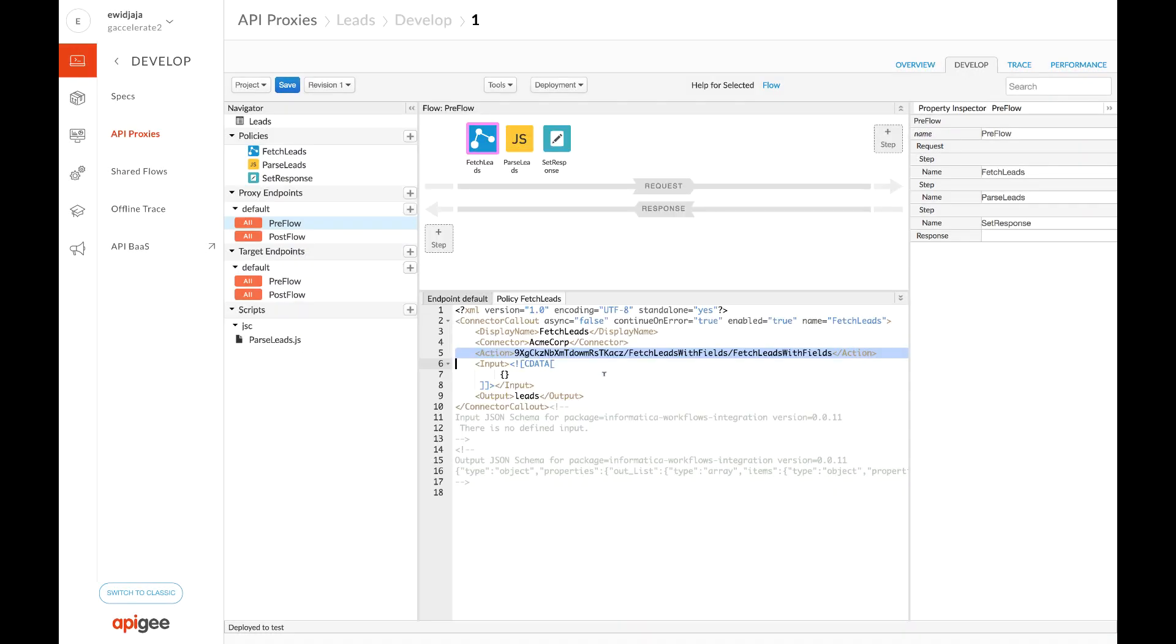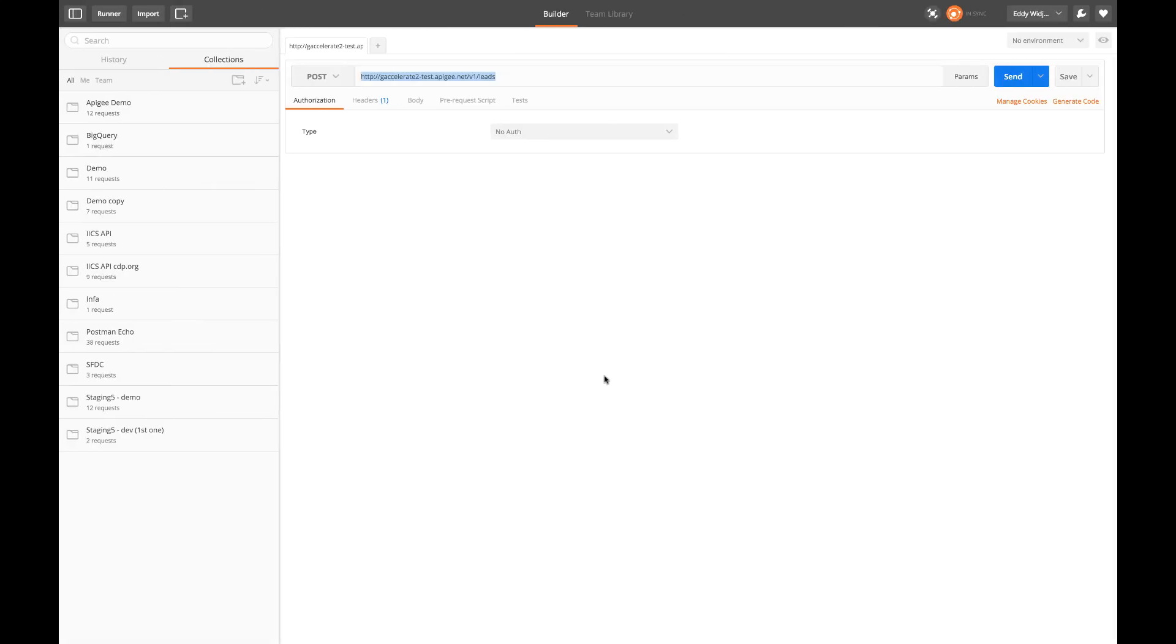Let's execute this API in Postman client. I already have the Apigee endpoint here. Click Send to execute the API.